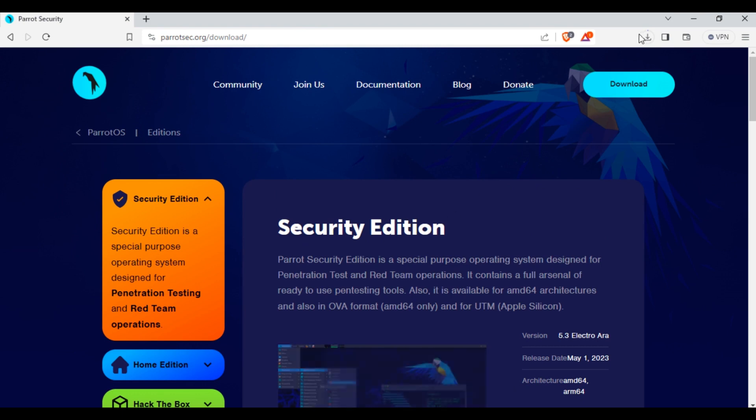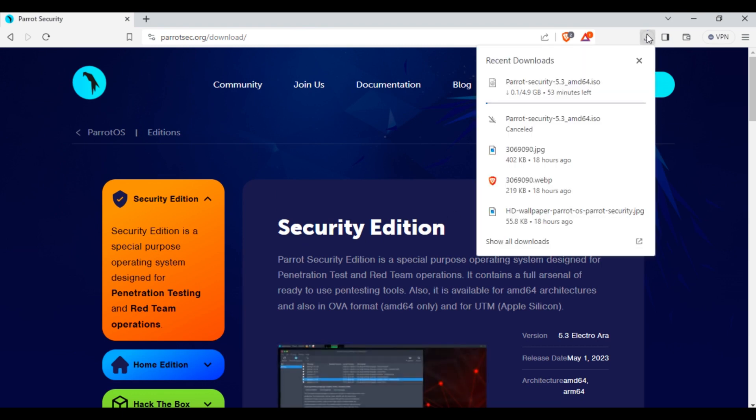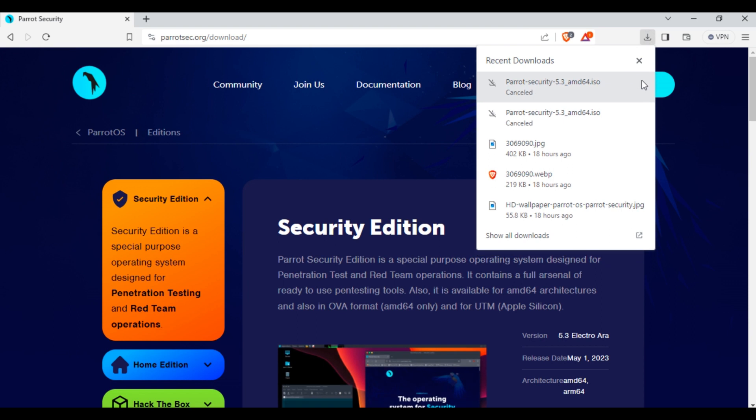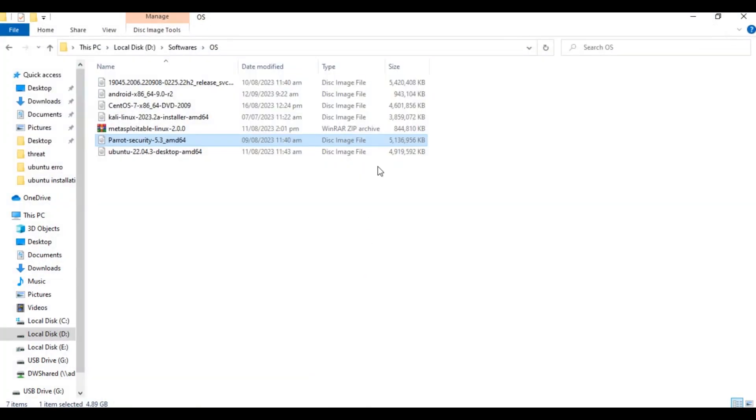In the download tab you can see our file is downloading. I will cancel this download as I have already downloaded this file. So here is our Parrot OS file we have just downloaded. Now it's time to install this Parrot OS file.